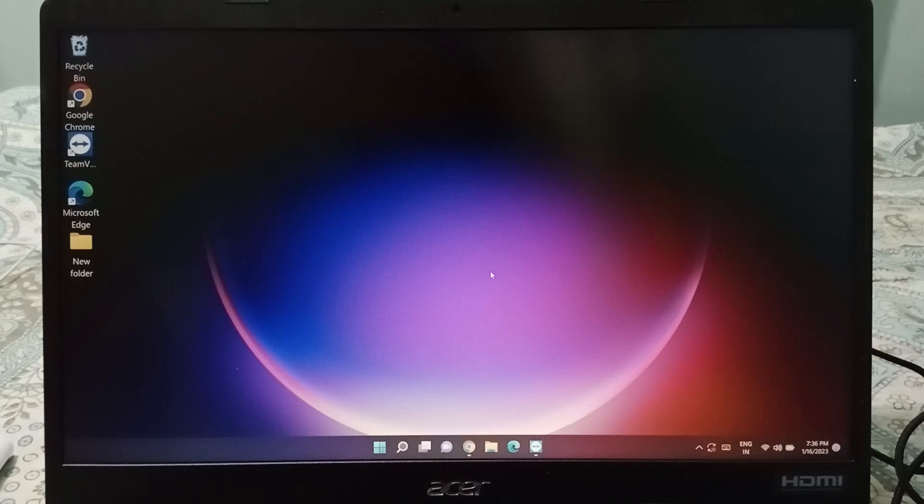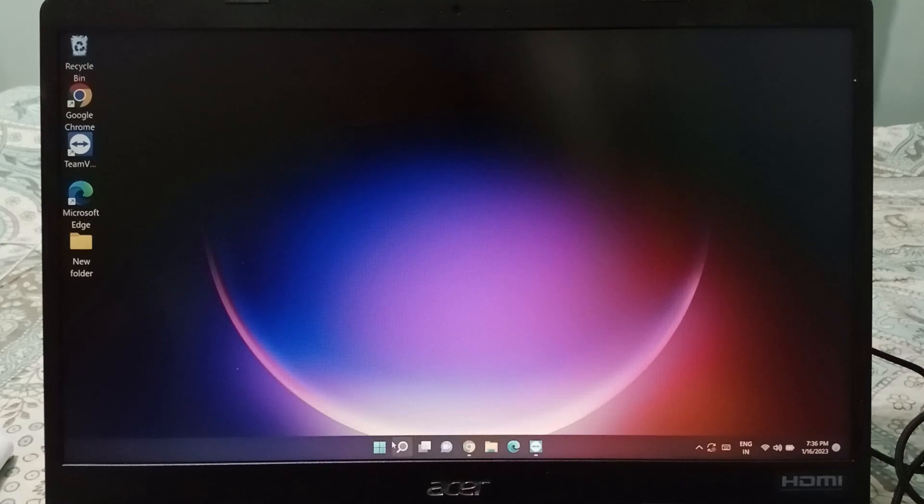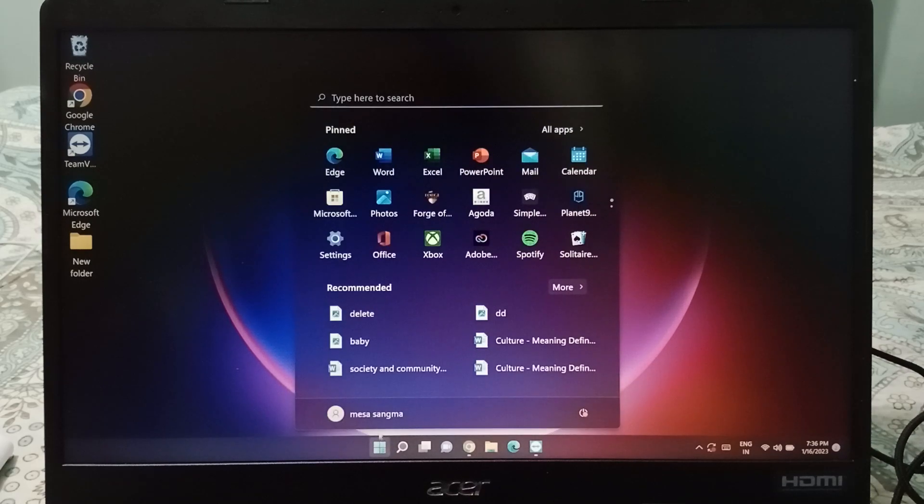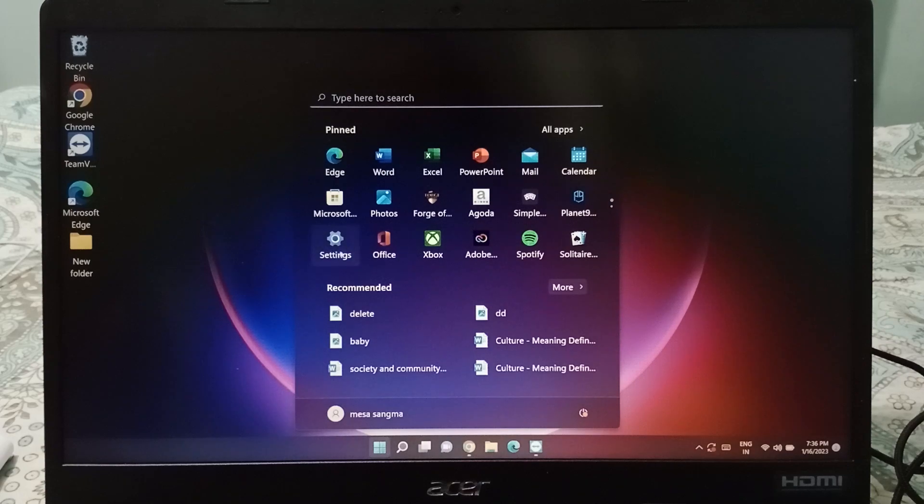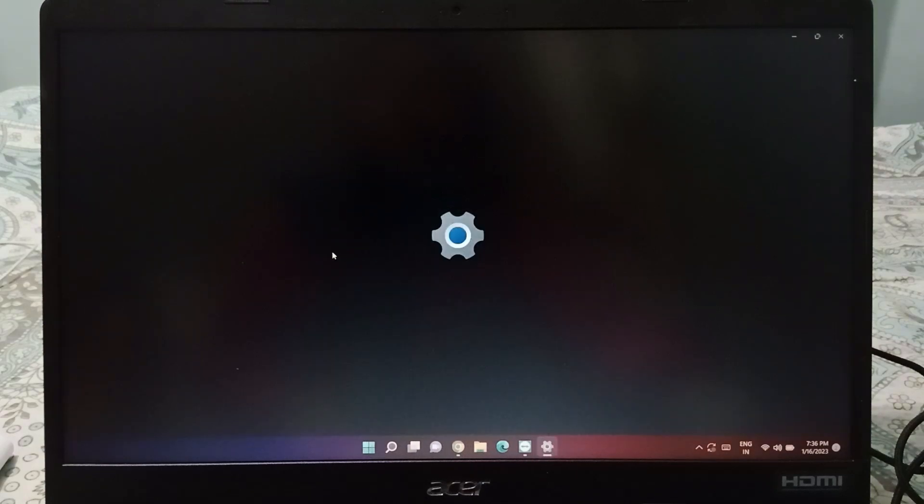Okay, so let's start the video. Here, firstly on the bottom you will be able to see the start button, so click on the start button. When you open the start menu, on this page you'll see the settings option, so click on the settings.